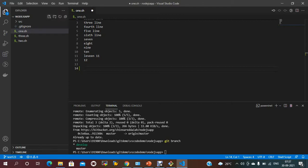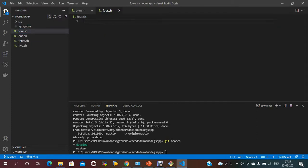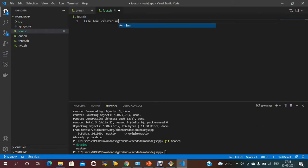If you try to create a new file, there is an option in the Explorer. I'll create '4.sh'. If you type in this file, it is showing 'U' — meaning untracked files. Currently this file is not tracked by Git. You just need to add those files. Add some content in the file — for example, 'File4 created newly'. This file is created for this particular branch.